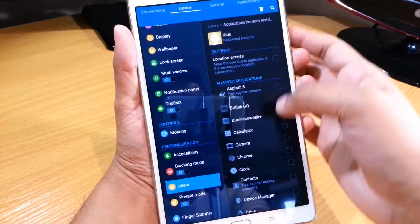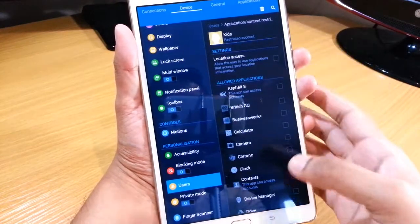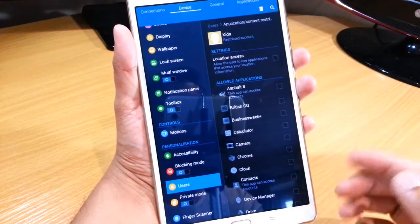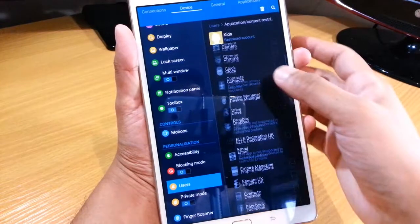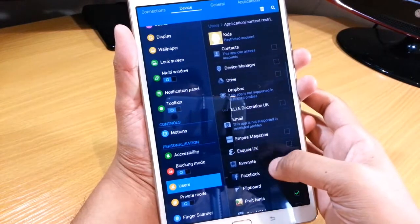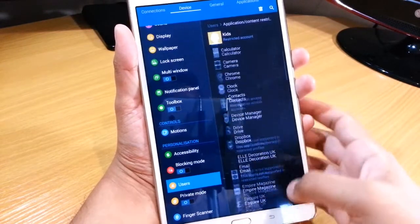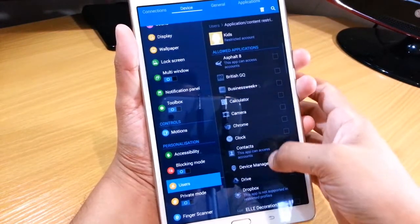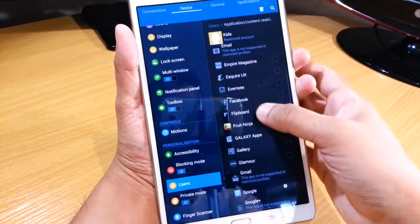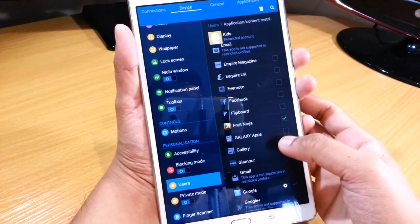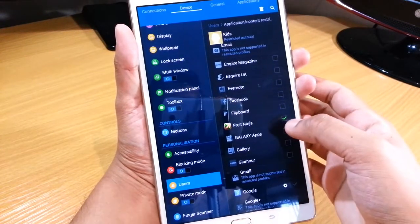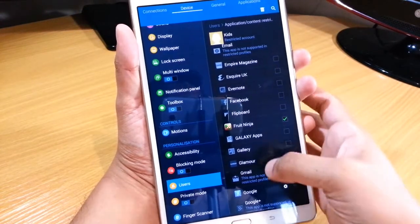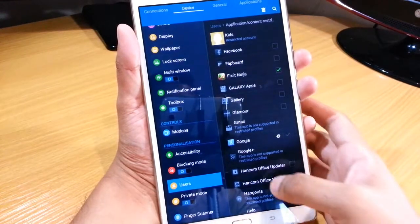You have all the checkboxes on the right and the names on the left, and these are all the applications that you have on your tablet. What will happen is that any applications you want, for example Fruit Ninja, all you have to do is just check it and then it will show up on the new profile.